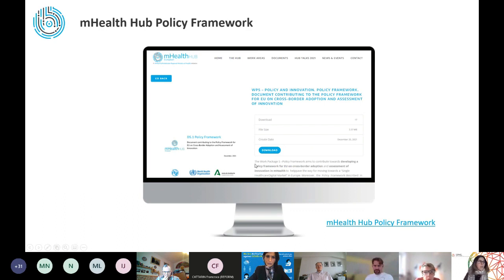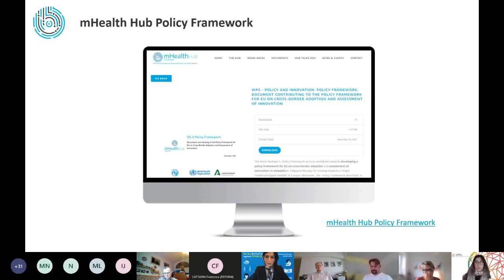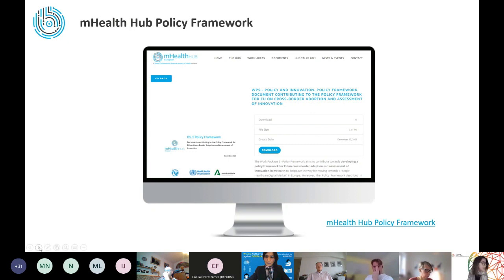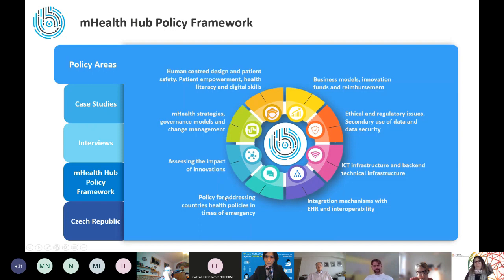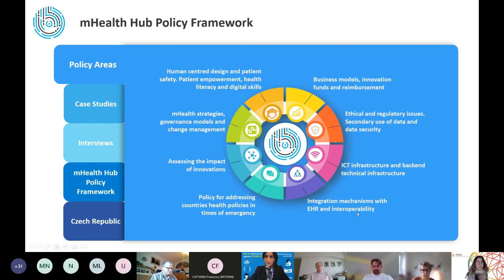This is our basis for what we call our mHealth policy framework, which is a document trying to contribute to harmonizing mHealth in Europe. We built this based on shared lessons and recommendations to promote such harmonization. This policy targets primarily policymakers and implementers and is already available on the Hub site, so you can freely download it. I've left the link here and we can provide it. We basically did an analysis of the policy landscape and tried to identify important and relevant common areas, which led us to what we call the main mHealth strategic policy areas that comprehend the shared expertise and knowledge of the Hub.